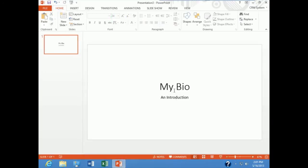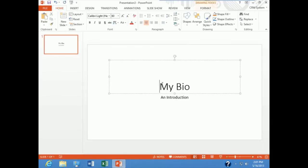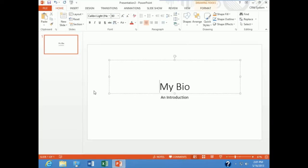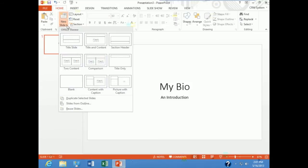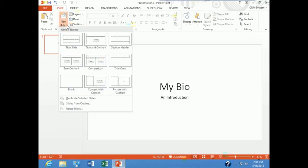Clicking away deselects the placeholder, clicking inside selects the placeholder. And now what I'm going to do is add a slide to my presentation. So I'm going to go to my home tab, under slides, new slide. And I'm going to select a title and content slide.